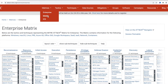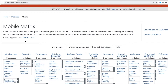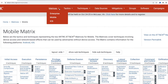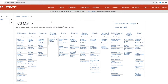If I click on Mobile, you will see that it covers Android and iOS. ICS covers industrial control systems. You may have noticed that Enterprise and Mobile have similar tactics but different techniques, and the tactics and techniques used in both domains differ from those of ICS. For now, let's focus on the matrix for Enterprise.